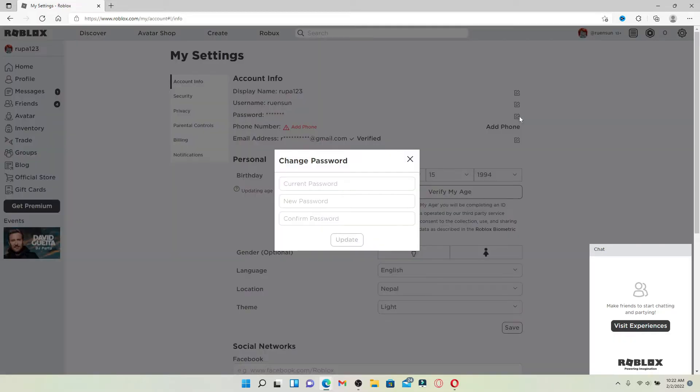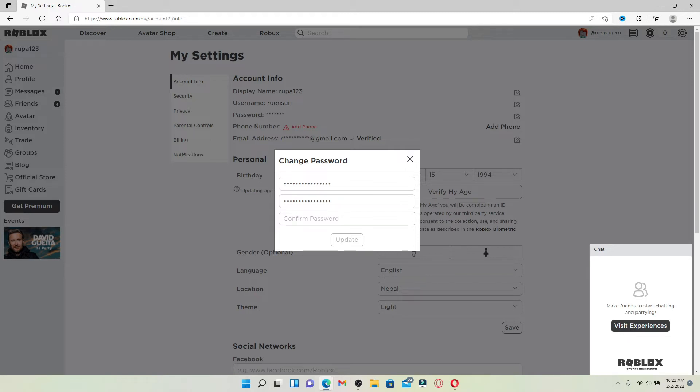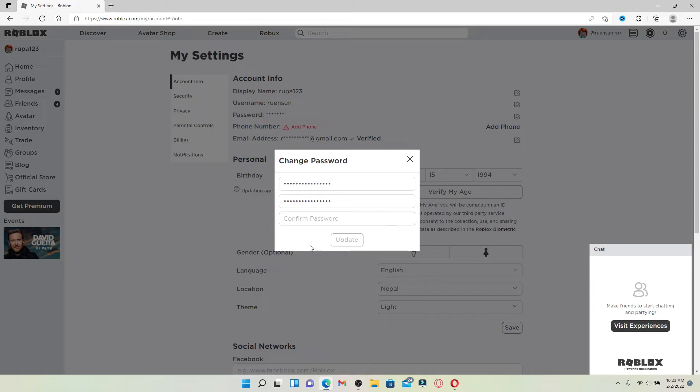You'll need to type in your current password for your account to change it to a new one. Type in the current password in the first text box. Head over to the next one and type in a new password. Confirm the password on the next field by typing it again. Make sure both of the passwords in the second text box and the last text box match. If they do not, you won't be able to update your password.